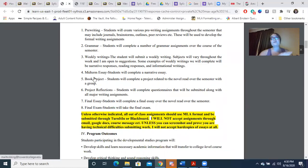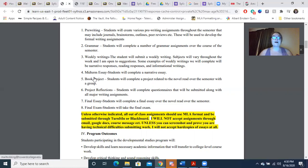Unless otherwise indicated, all out-of-class assignments should use MLA format and should be submitted through Turnitin or Blackboard. I will not accept assignments through email, Google Docs, or course messages unless you can screenshot and prove to me that you are having technical difficulties. I need a picture — it can be a screenshot or a phone picture. If you get an error message and it tells you you cannot submit, I need a picture of that before I will accept an assignment any other way.